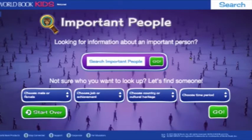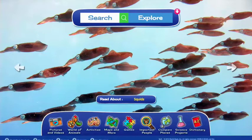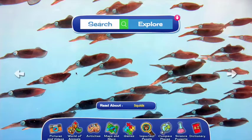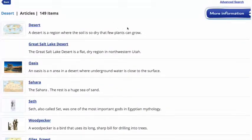Kids are sure to learn something new in this section of the site. In this video, I want to show you some of the resources included just for parents and educators to help students get the most out of World Book Kids. First, I'd like to take a look at the advanced search feature. Advanced search is perfect for when you're looking for something very specific and it doesn't come up immediately in the original search.